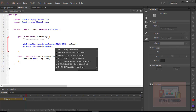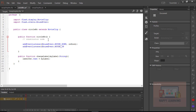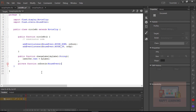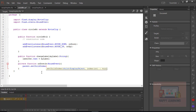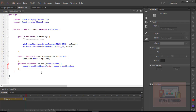We want to apply startDrag and stopDrag to the symbol — that is why we are defining both mouse down and mouse up events. We will also assign a statement to swap the depths. Let's go outside the public function and define the private onDown function. Inside it, apply the swap depths statement: parent.setChildIndex(this, parent.numChildren - 1). This swaps the depth when you click on the symbol.